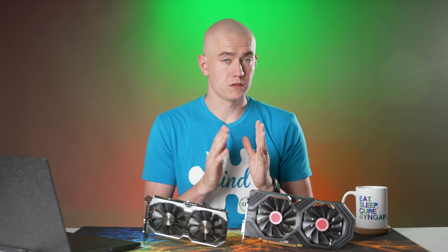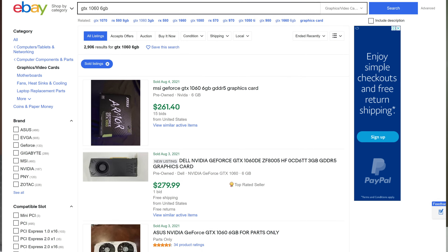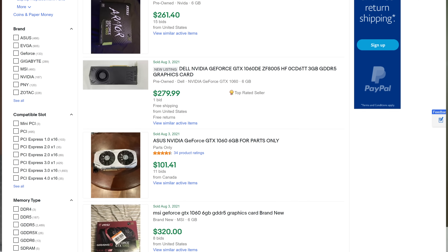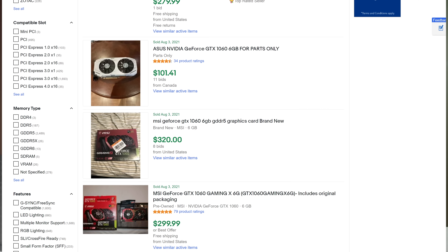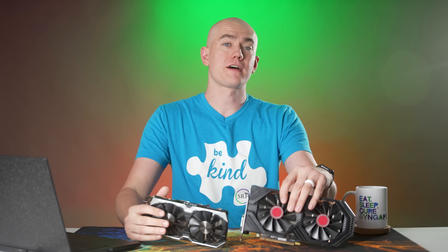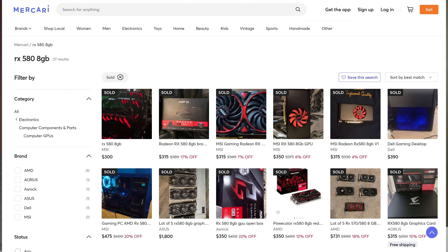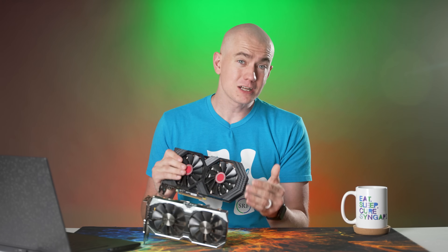Let's look at the price point for each of these cards. This is what they're currently selling for on eBay or Mercari — sold listings, which means this is what people are actually paying, not what people are choosing to list them for. The average selling price for the 1060 6GB is about $225 at the beginning of August 2021. The RX 580 8GB, because it's a better mining card, is going for $325 average — that's $100 more. And this card cost like $200 when it came out new. How is it $325 right now? What world are we living in? We're going to take that into consideration as we make our recommendations.